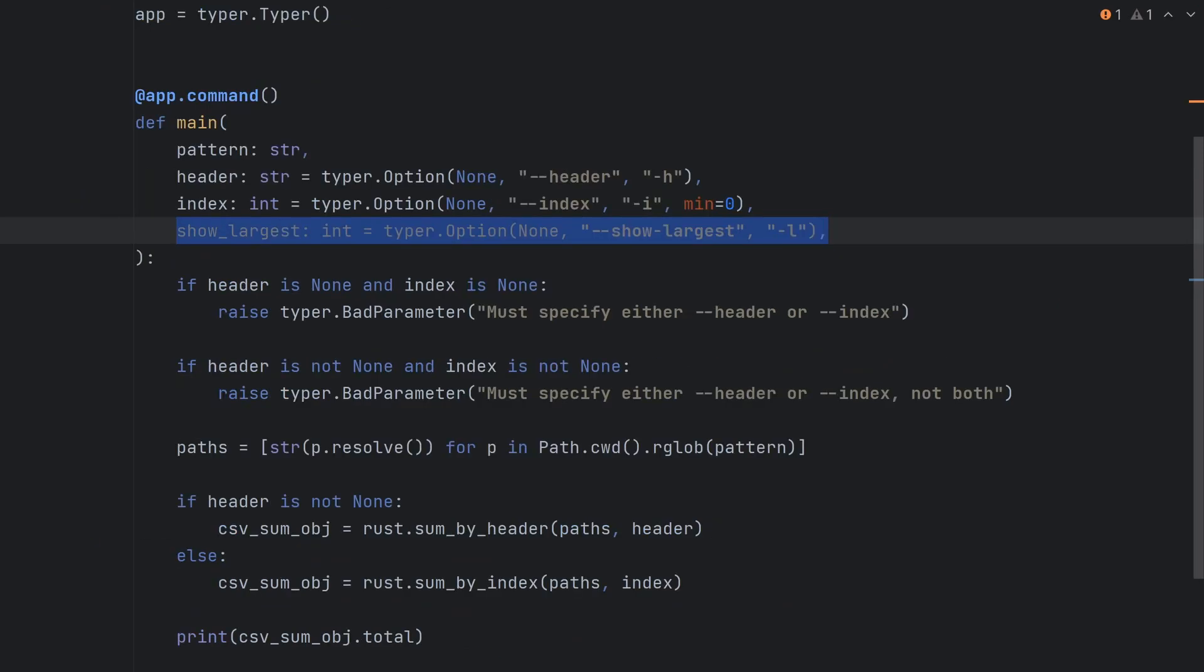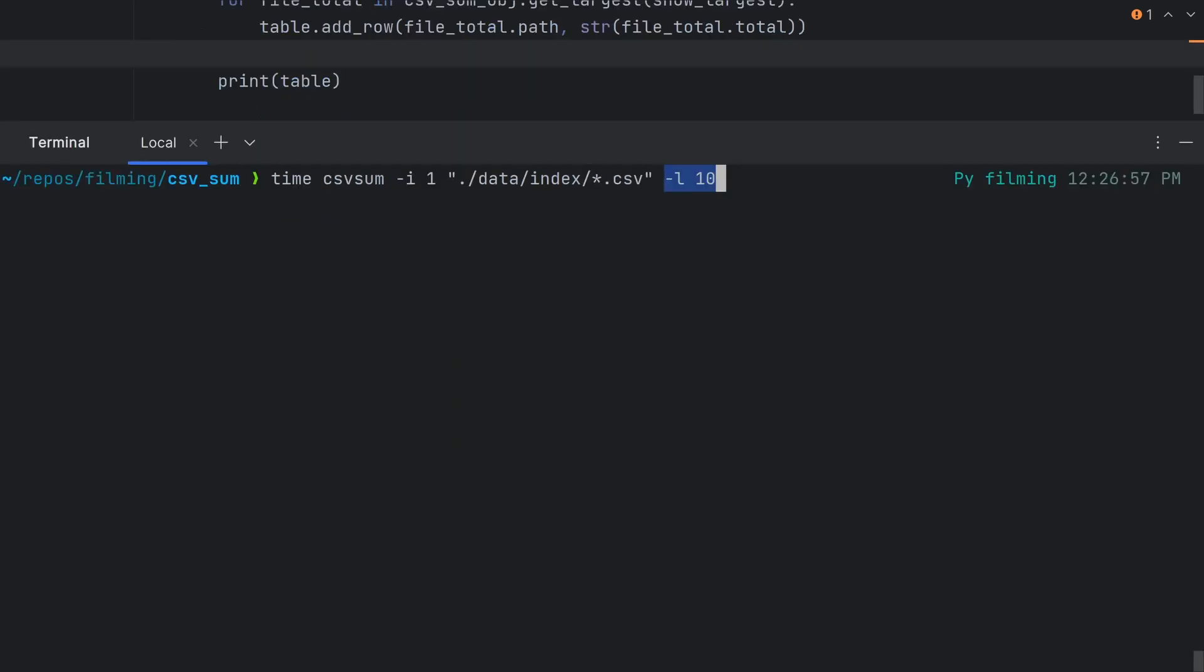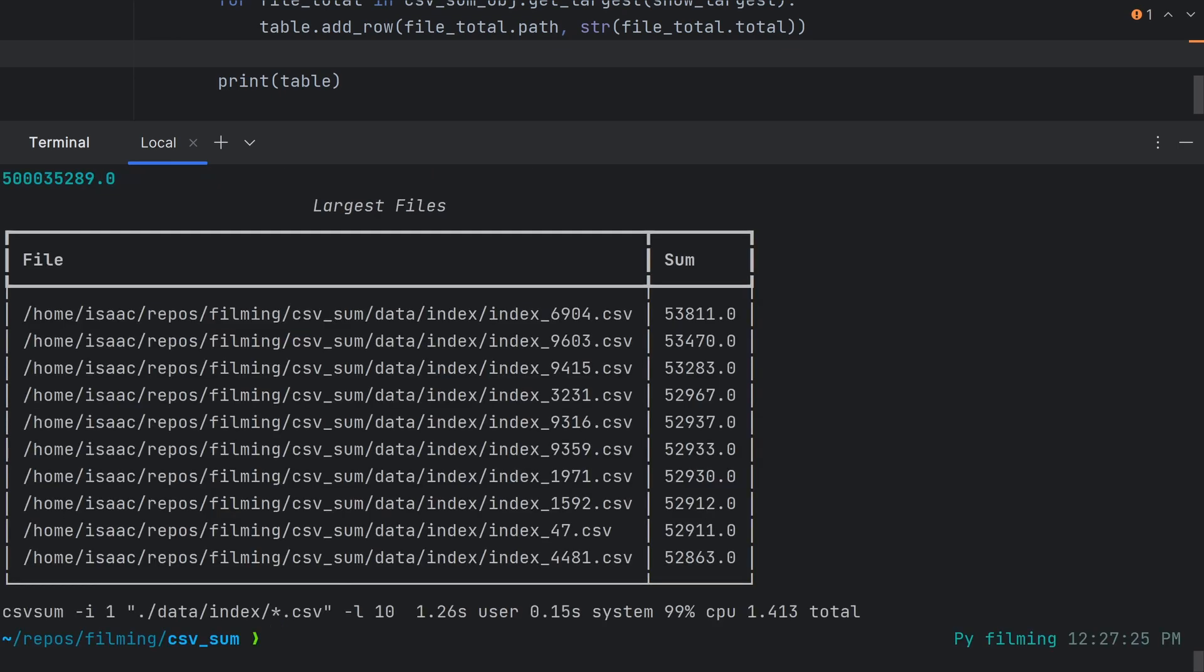Back in Python we'll add a -l flag which will use the rich library table to print the n largest files once the program completes. If we compile and run it again with -l10 we'll see the list of files with the 10 largest sums win.